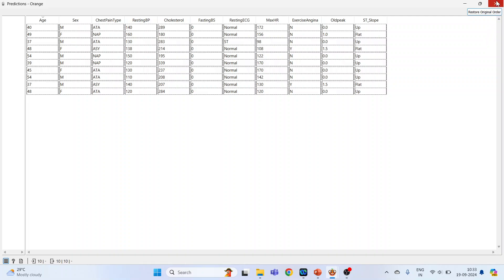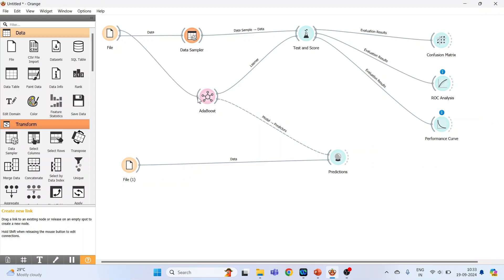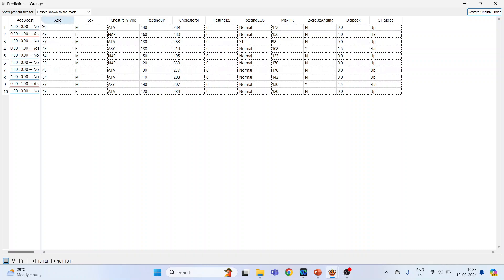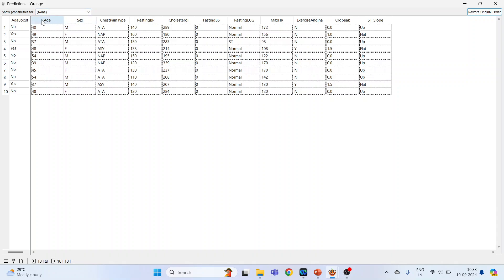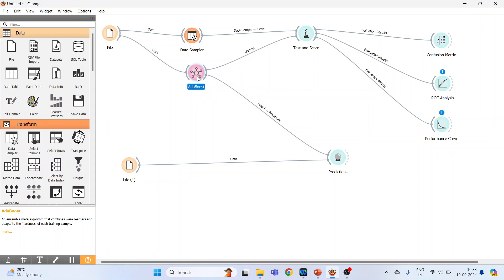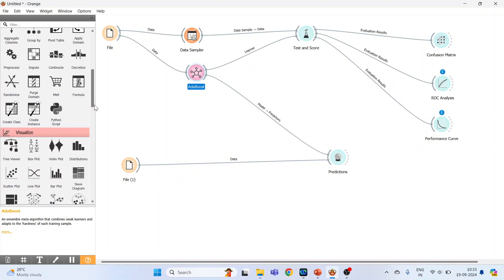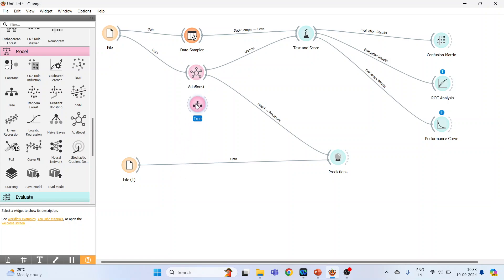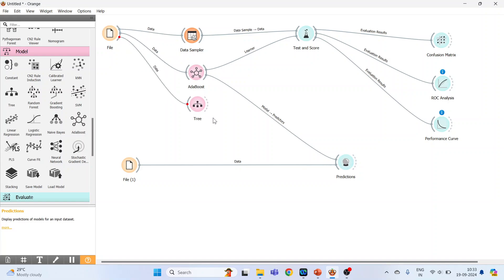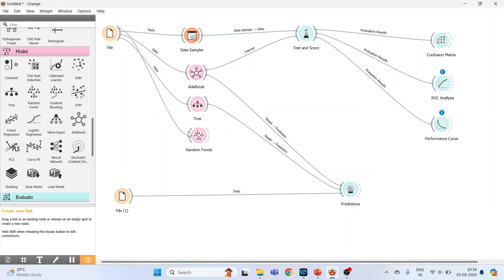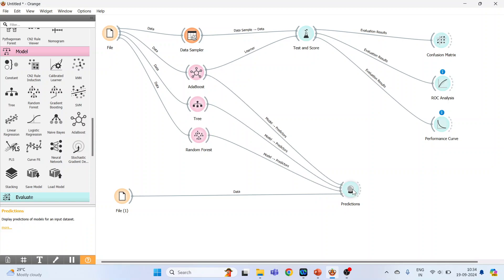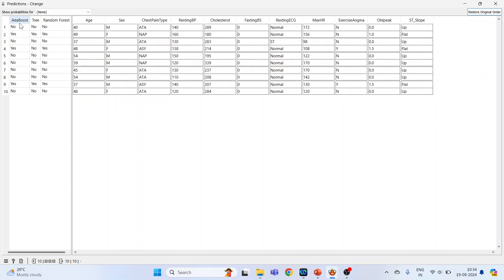Connect the file to AdaBoost as well — then it will generate predictions. The model is now giving predictions: No, Yes, No, Yes, and so on for the 10 instances. We can also bring in Decision Tree and Random Forest for comparison — connect each to File and to Predictions. Double-click on Predictions and you will get the prediction results from all three algorithms simultaneously.